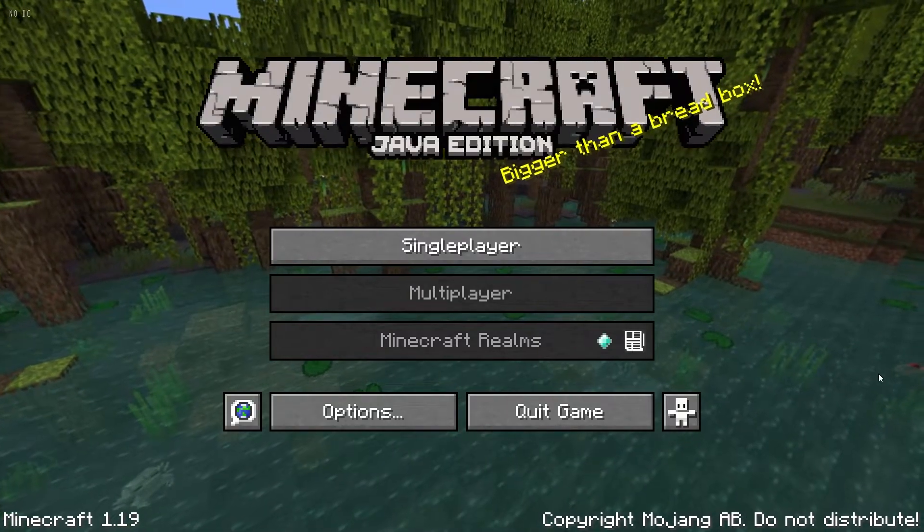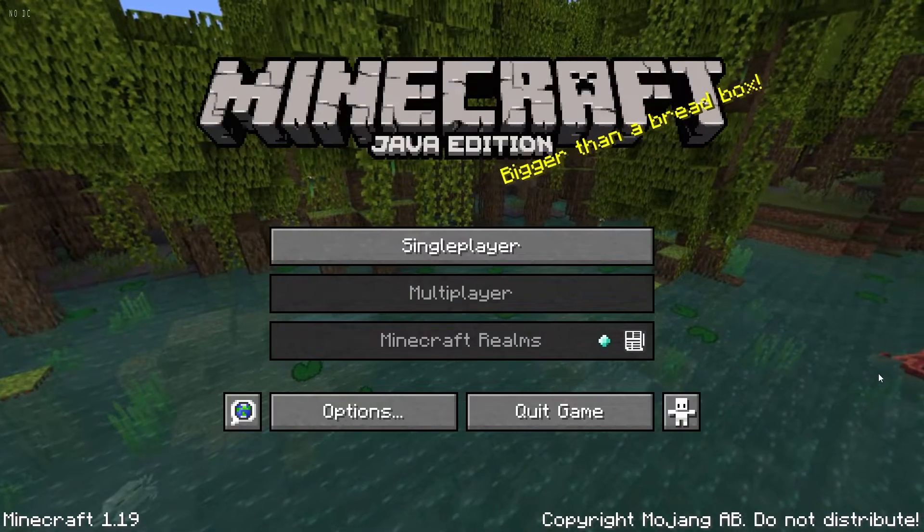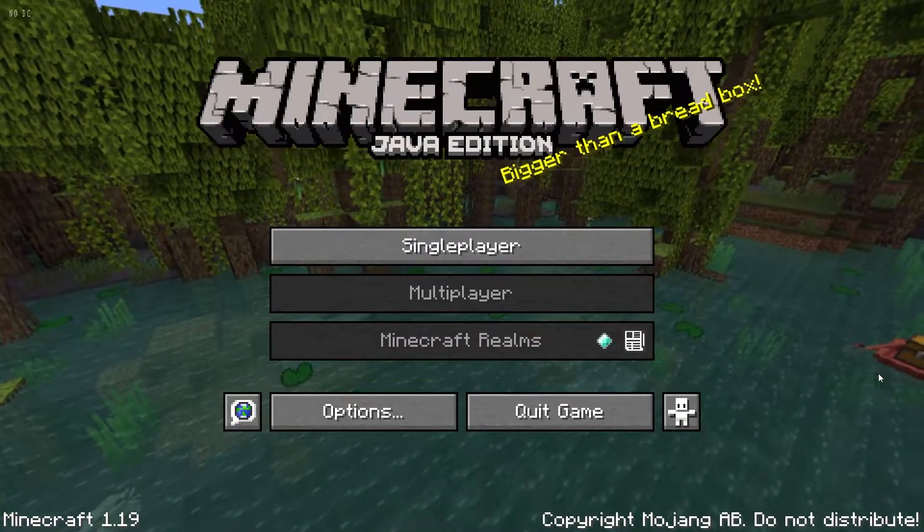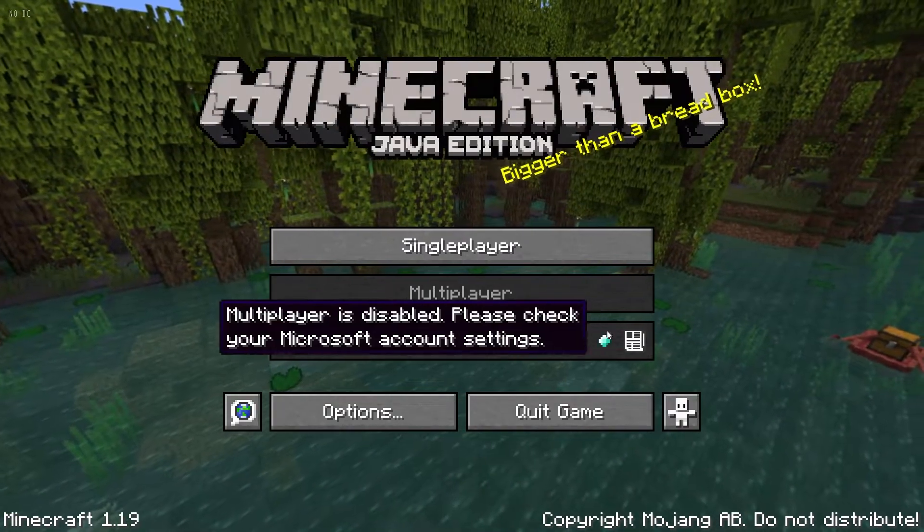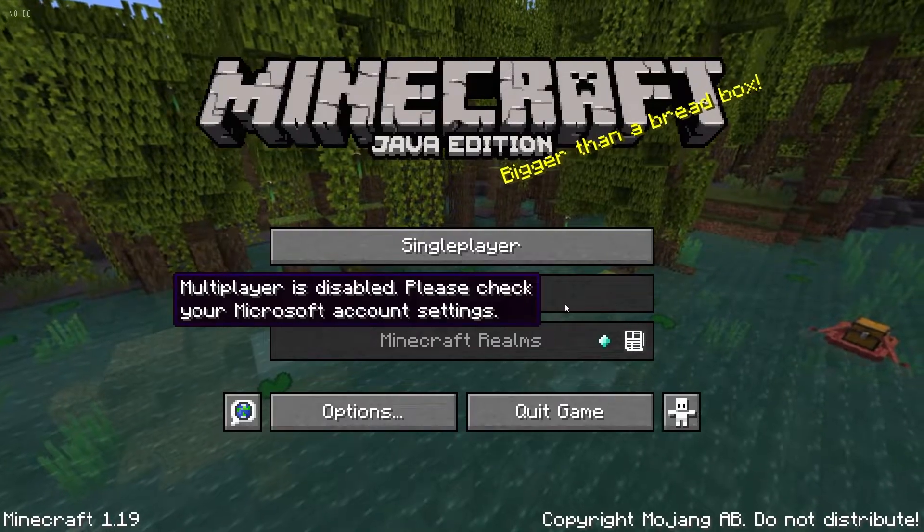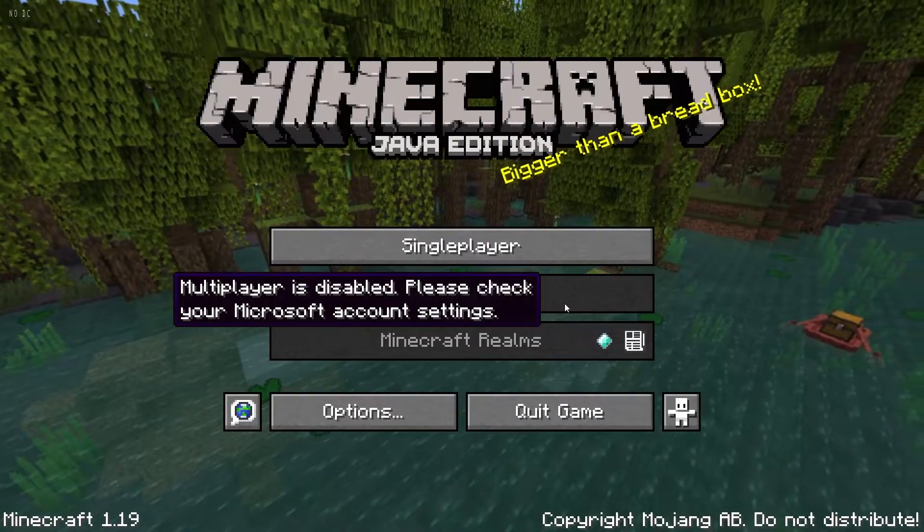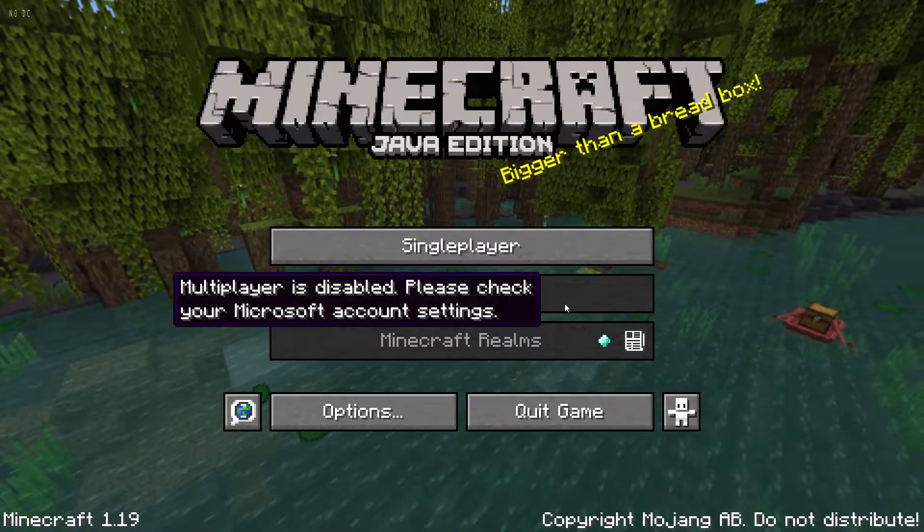Hi everyone, it's Hydrofoam here and in today's video I'm going to be showing you guys how to fix the multiplayer is disabled error in Minecraft Java Edition 1.19.